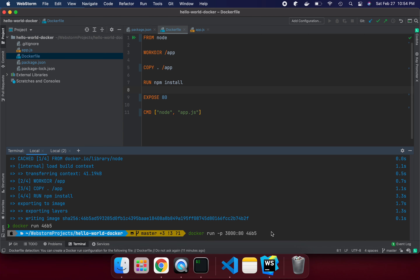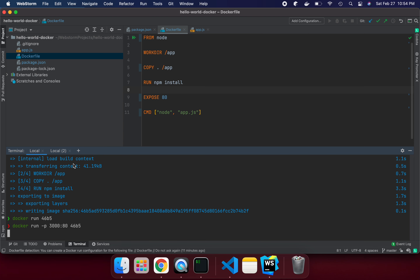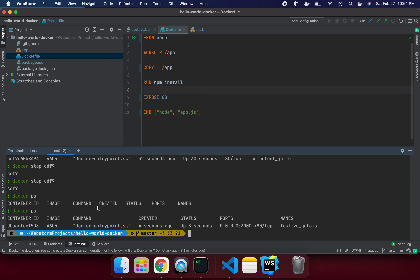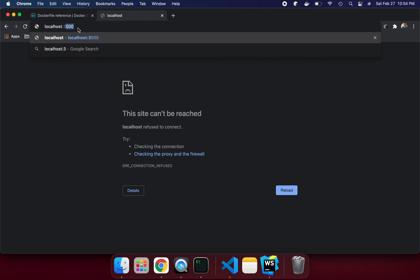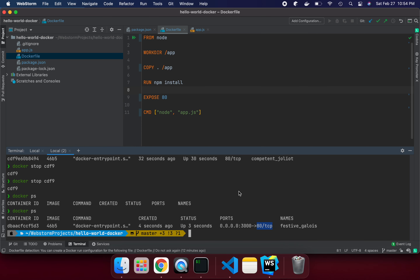Let's run it: 'docker run -p 3000:80 [image-id]'. The container is created. If we look at the port binding in 'docker ps', we can see localhost with local port 3000 bound to the internal container port 80 via TCP. Now if we go to localhost:3000 in the browser, it's working perfectly fine.